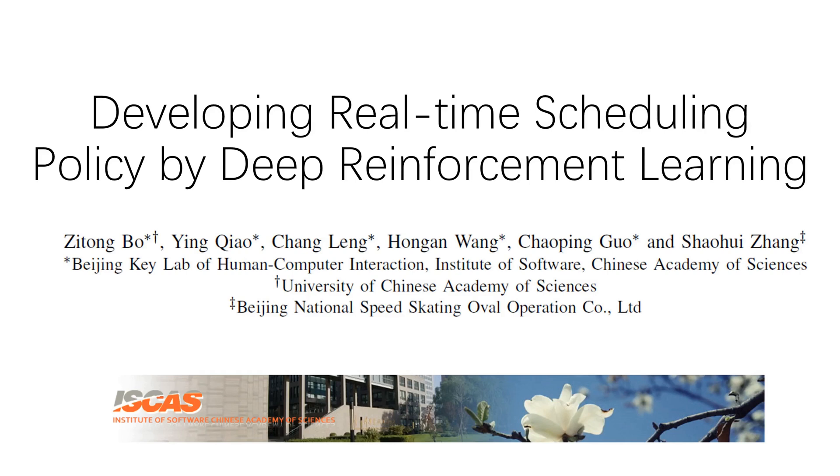Hello everyone, my name is Zetong. Today I'm going to make a presentation about our new work: Developing Real-Time Scheduling Policy by Deep Reinforcement Learning.